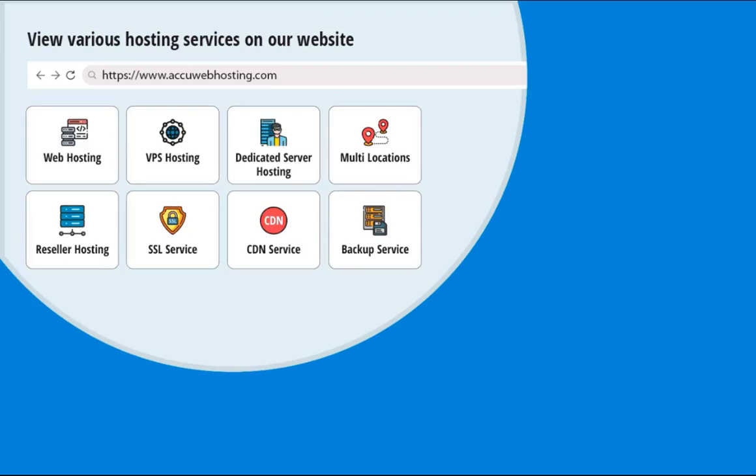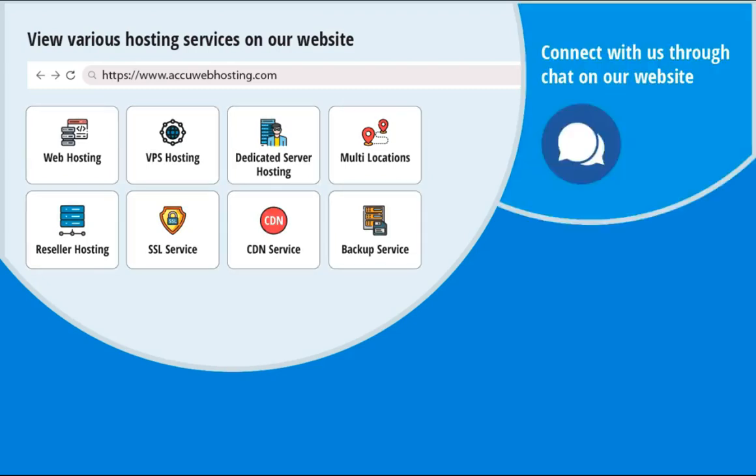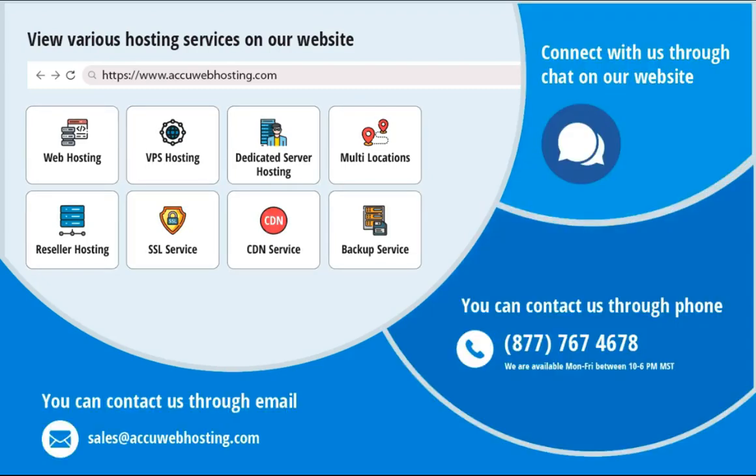Before we begin, take a look at accuwebhosting.com to review various hosting services offered by us. You can contact us through chat, phone, or send us an email at sales at accuwebhosting.com.